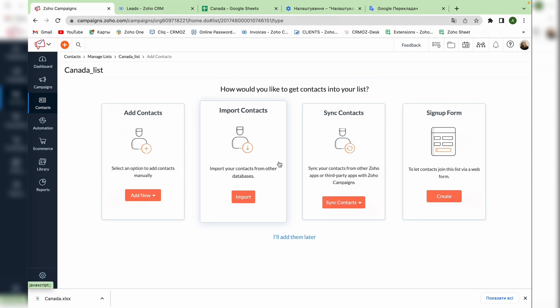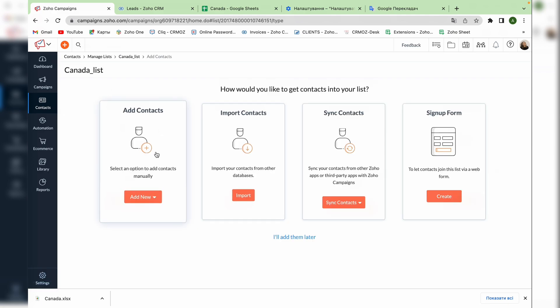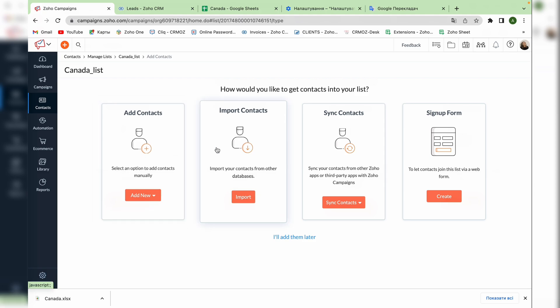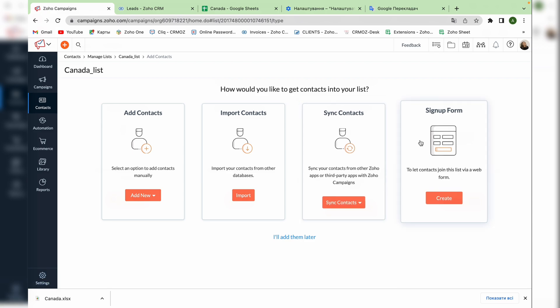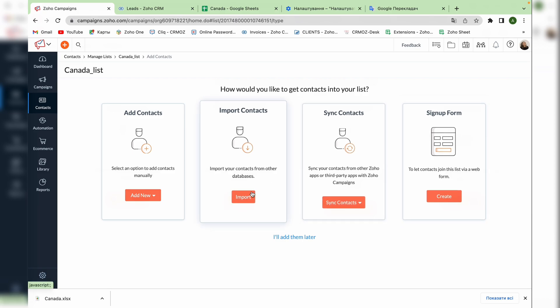On this page you can choose how would you like to get the contacts into your list. You can do that manually, import the contacts from other databases, synchronize your contacts from other Zoho apps or third-party apps with Zoho campaigns or to add the contacts that fill the web form for example on your website. We want to download the contact list from the document so we're choosing the second option.